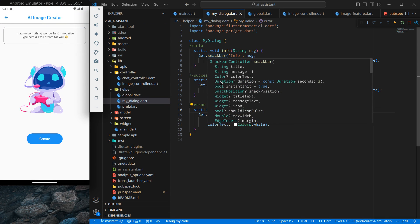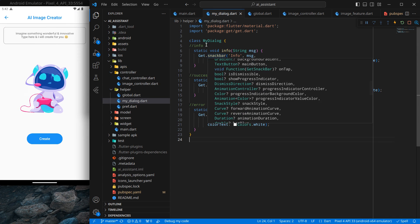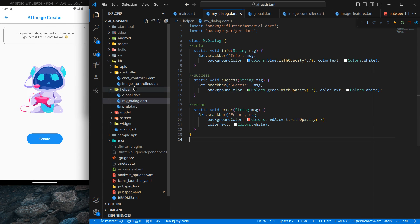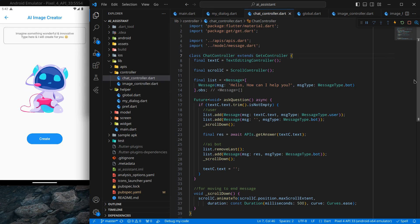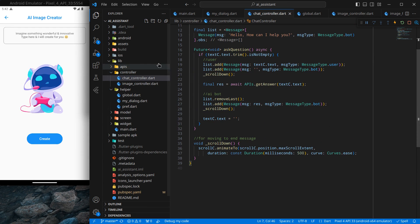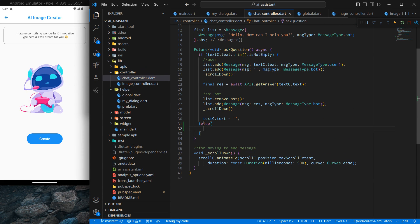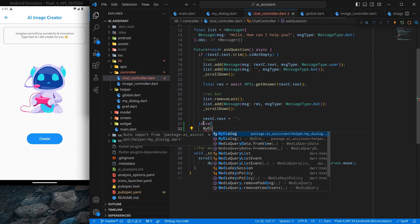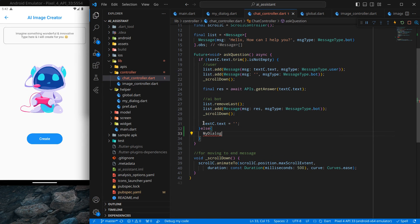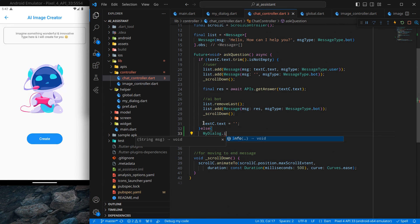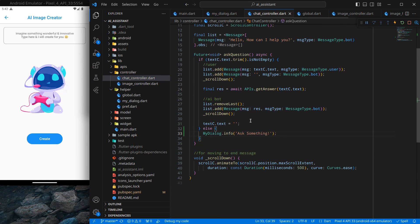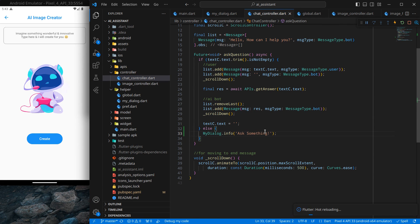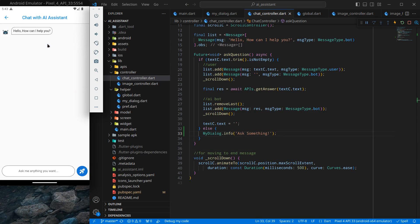Now one more last thing - inside this chat controller I want to use this dialogue again. Simply here, when the prompt is empty, I want to show the dialogue. So MyDialogue.info, and simply "ask something". If I press control save and go back to AI Chatbot and click on this, you will see a dialogue pops up: "ask something".